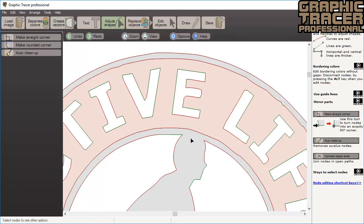In Graphic Tracer, lines are green and curves are red. Here you can see that many parts have become green lines, even some that should be curves.